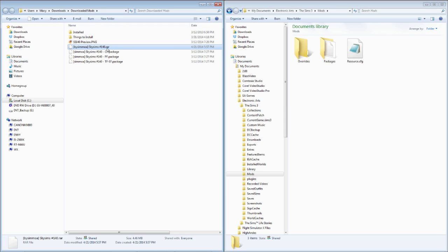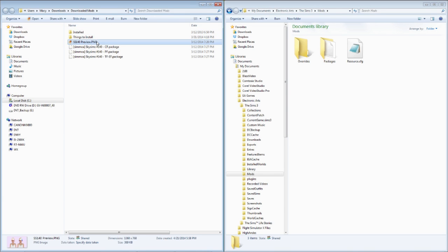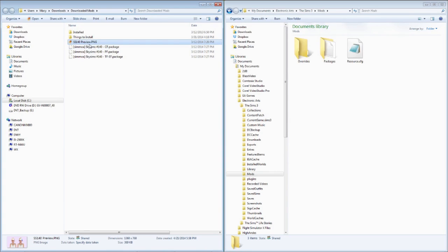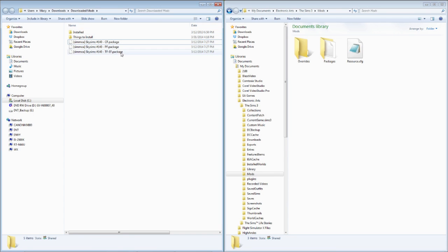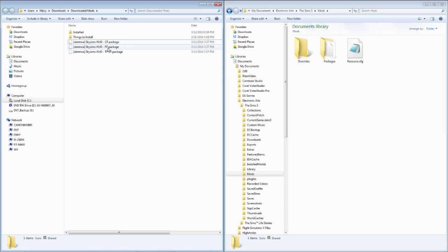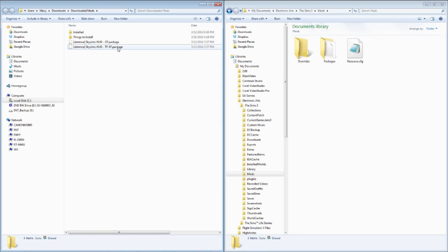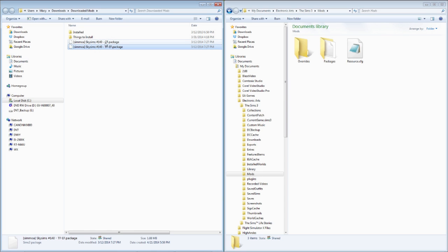So I'm just going to take what I need. So I don't need this RAR, so I'm going to put this under Installed. This is just a preview of the picture, or the hair. It's a preview picture of the hair. And this is what it looks like. You might want to keep that, personally. I don't ever keep those, so I just put it in Installed. And then there's three files right here. There is one for toddlers, one for children, and one for teens through elders. And these are all for females. So CF is Children Female. I honestly, I don't know what the P stands for, but I know this is for toddlers. So that's Toddler Female, and this is Teen Female through Elder Female.